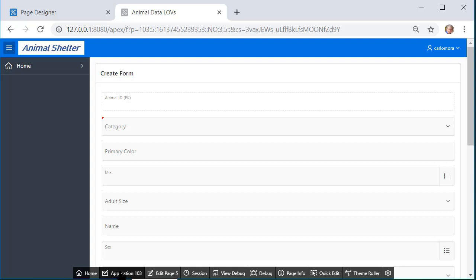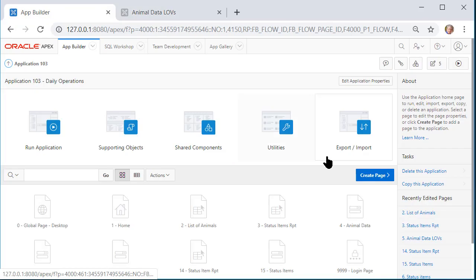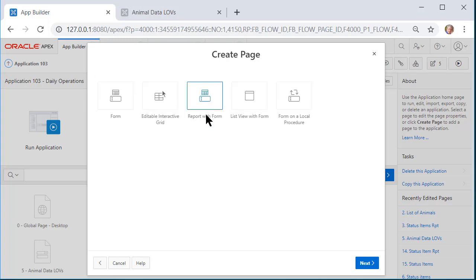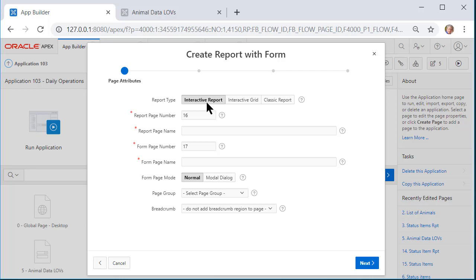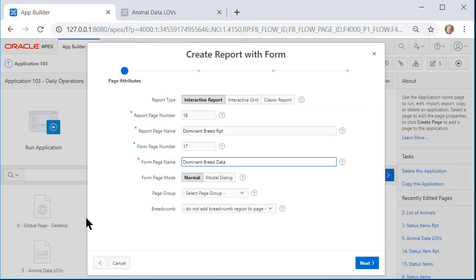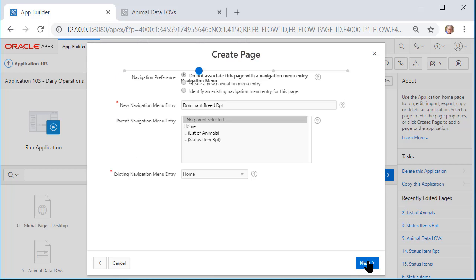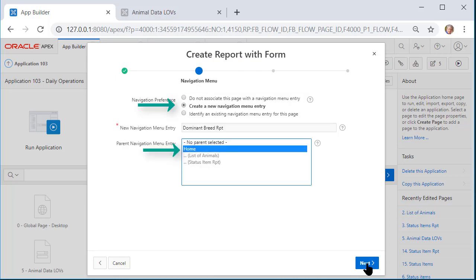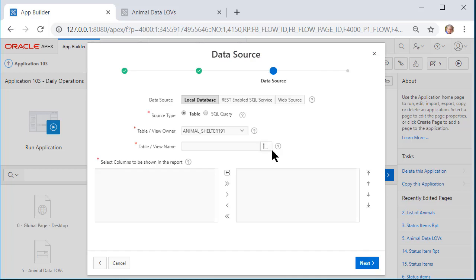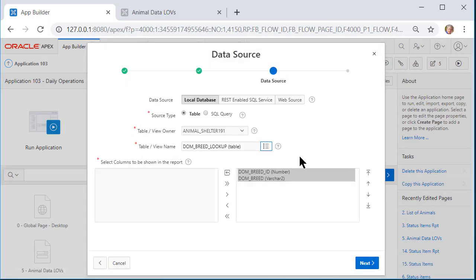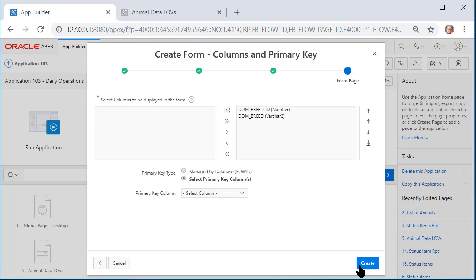Now I want to go to the application and I want to create a page for the lookup table for dominant breed. So I'll do form, report with form. I'll let Apex number it. Your numbers probably are different. So I've named my report page and my form page. I'll click next and I do want to go ahead and create a navigation item. And I'll select the dominant breed lookup. I'll accept the default for both the report and the form. And I need to select dominant breed ID as the primary key.